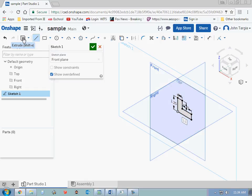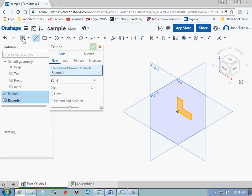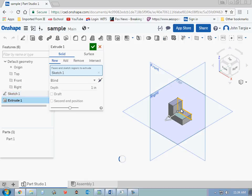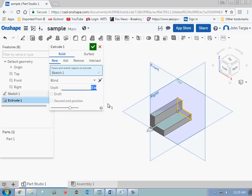So if I click on extrude, it'll automatically highlight that and it'll pull it out. It defaults at a depth of 1 inch. If I wanted to change this to 3 inches, I can do that just by clicking 3 and hitting enter.